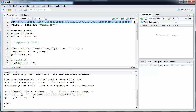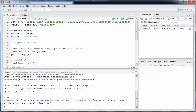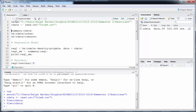In R, the first thing you need to do is set your working directory to wherever you're working. That directory should also contain the crim4.csv file. Once you set the directory, press Run to execute the command. Then we read the file — press Run again — and we now see in our environment the cdata object, which is the table with all the data.